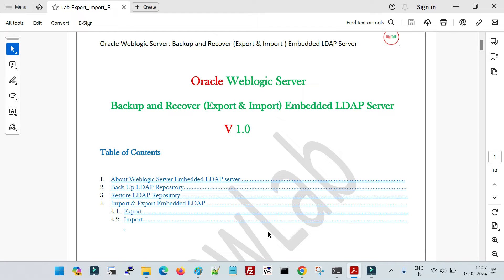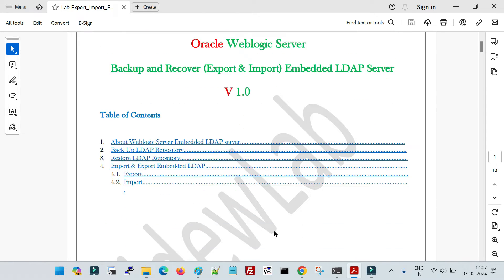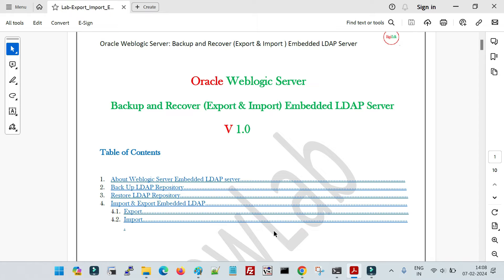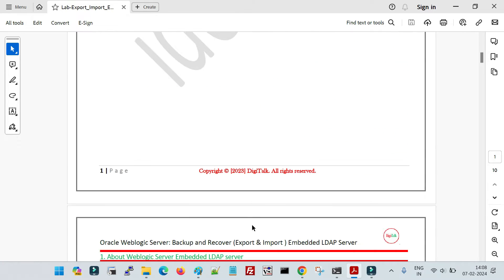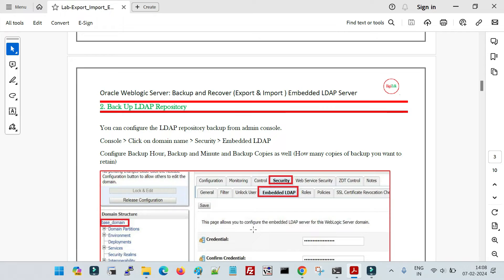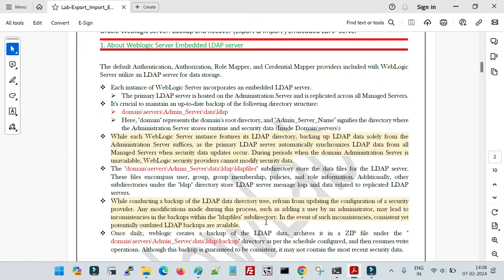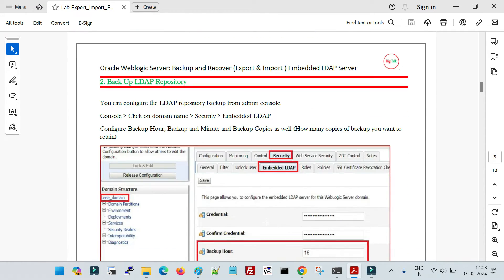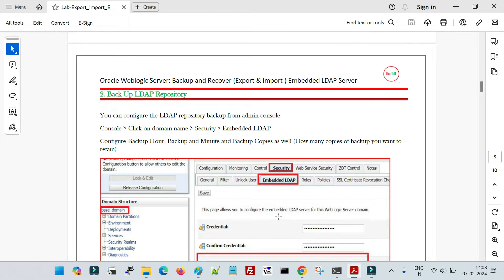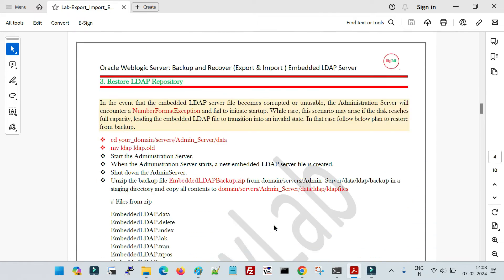To demonstrate these use cases, I am going to follow the lab document from DigiTalk, which contains all the information with step-by-step explanations and screenshots. Even if you are a beginner or fresher, going through this documentation you can do every configuration on your own. Along with that there is a handbook which gives complete theoretical as well as practical knowledge, designed for both experienced professionals and beginners.